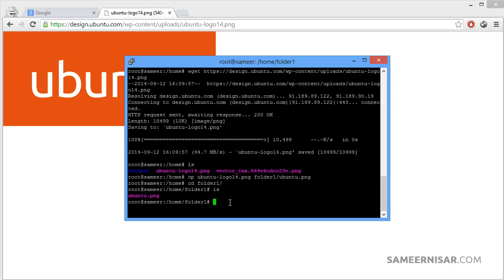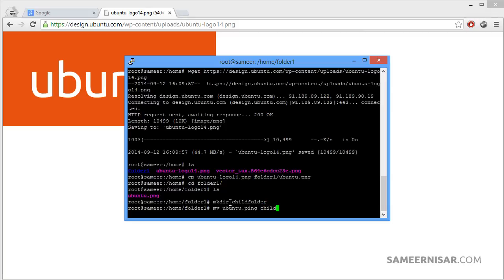Now let's see how we can move a file to another folder. First, let's make another folder using mkdir — let's call it child_folder. For moving a file we use the command mv, which stands for move, then the filename ubuntu.png followed by the destination child_folder/ubuntu.png. It is very similar to the copy command, just use mv instead of cp. Press enter.